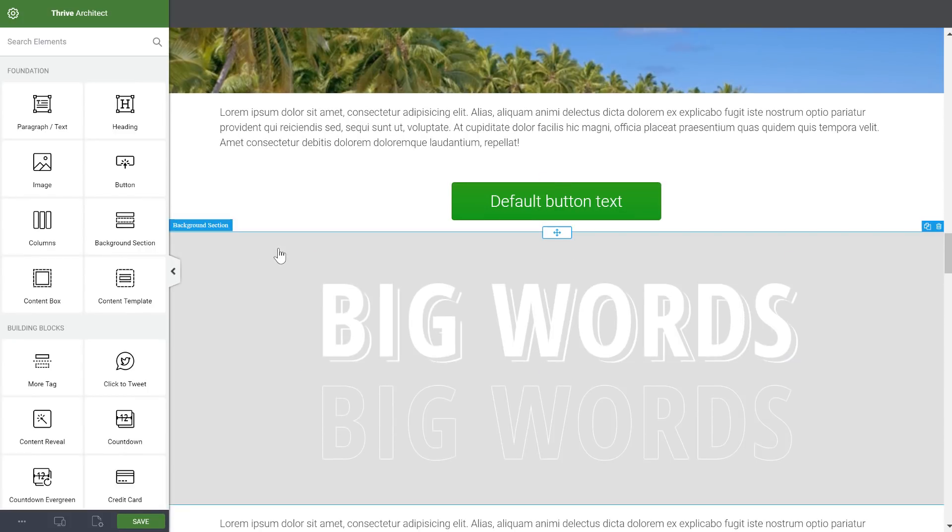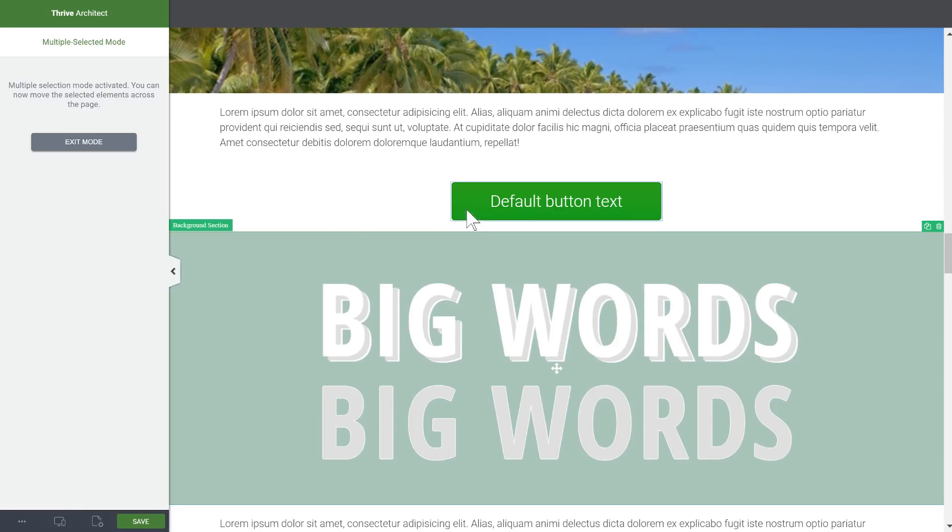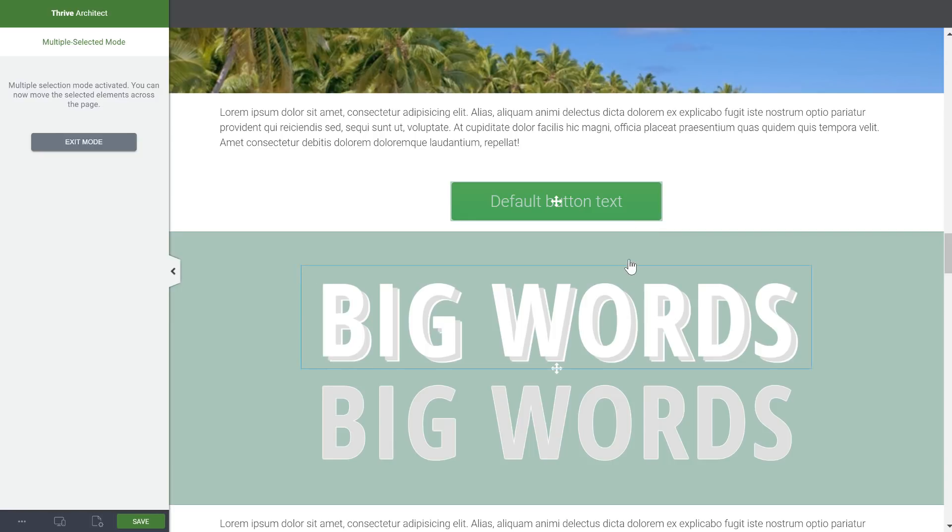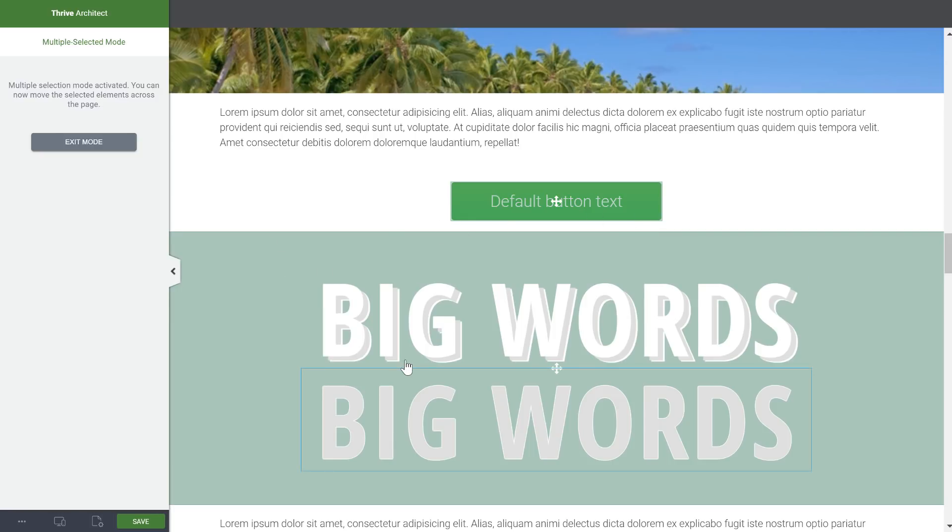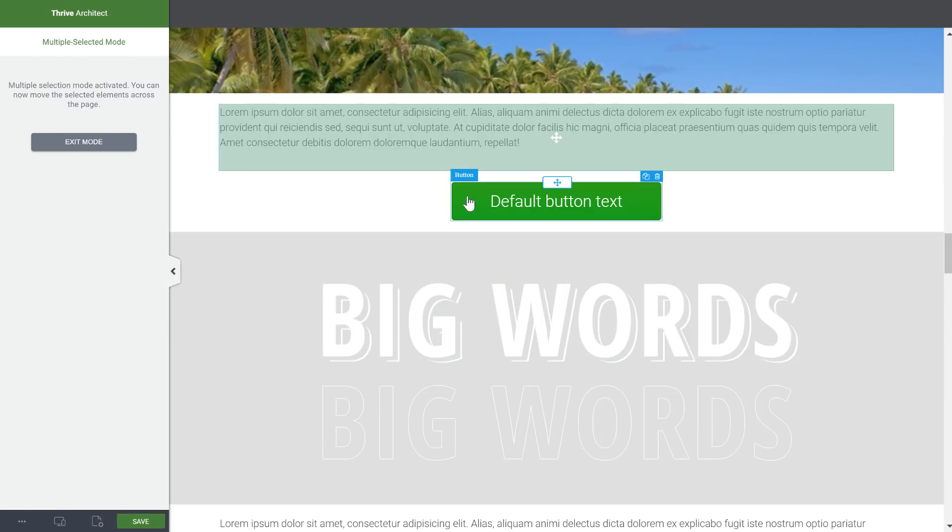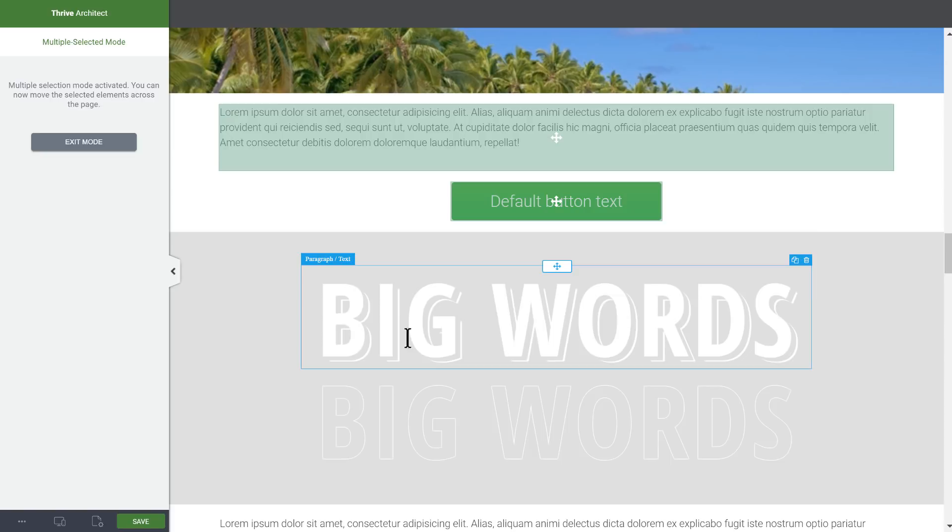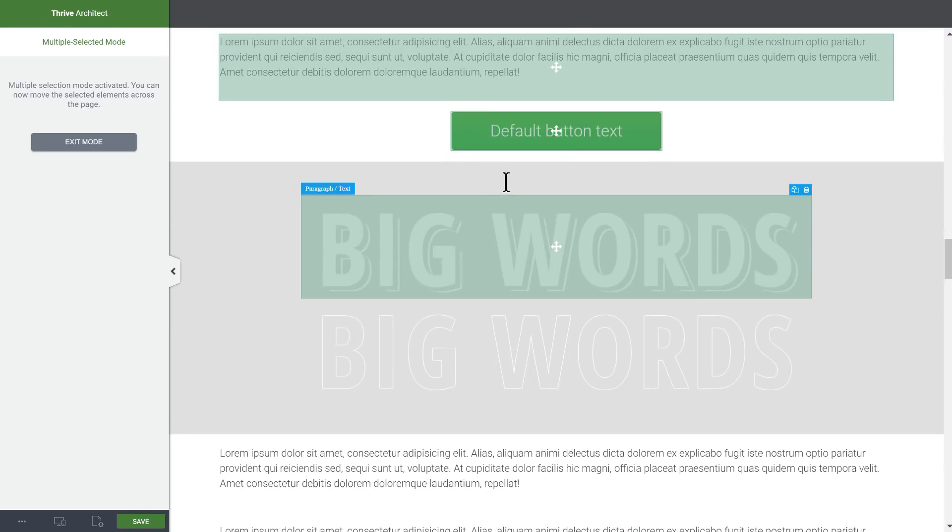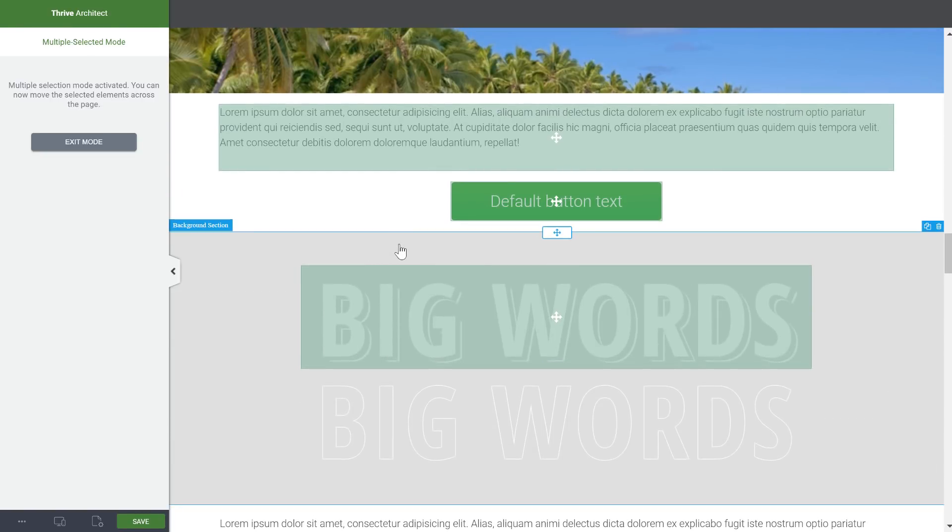You cannot do any editing - you can't do any style editing or anything like that while you're in multiple select mode, because of course the possible style changes are different depending on what you've selected. But that's basically it: you hit ctrl or command, select multiple elements, and then you move them around as you please.